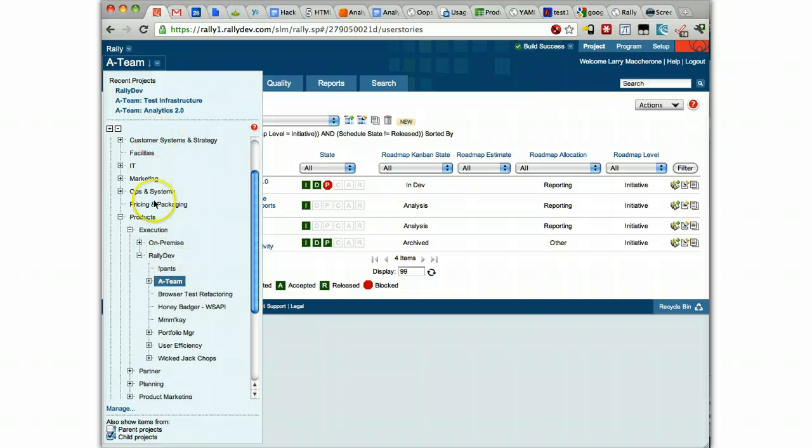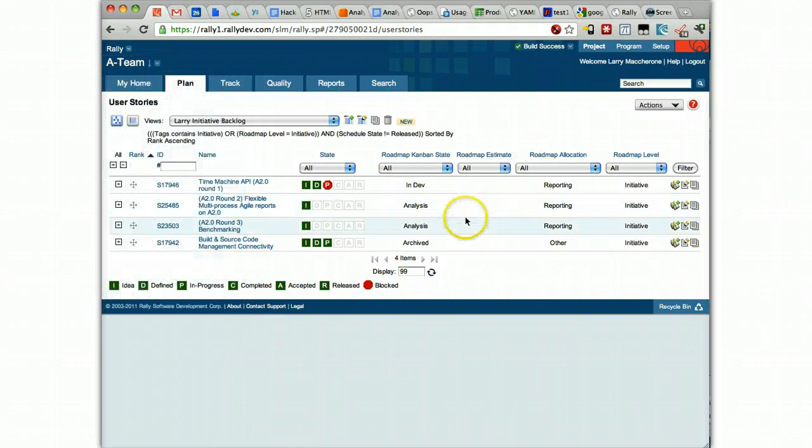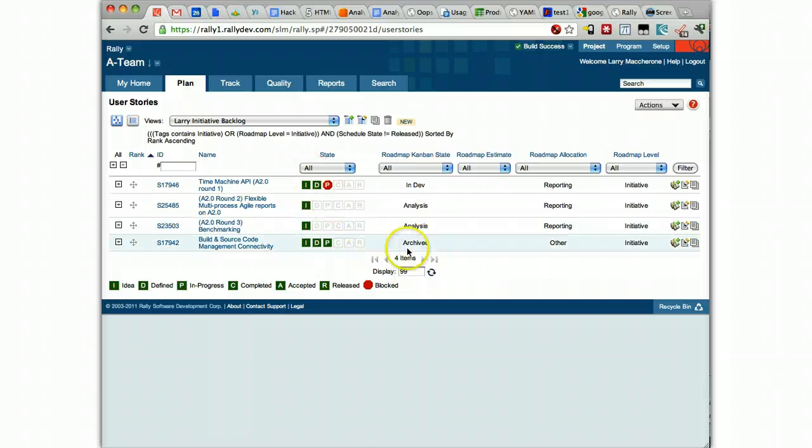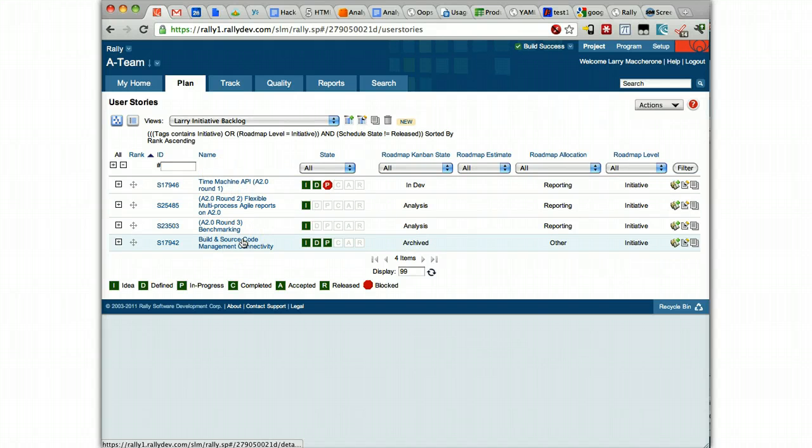Once you set that in Rally, everything else is filtered. The entire user experience, reports, everything is filtered based upon that scope setting. So the screen I'm looking at right now is a custom view, but it's a pretty standard one at the initiative level. And so this is the second hierarchy I want to talk about.